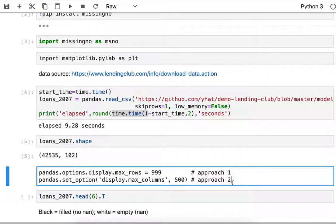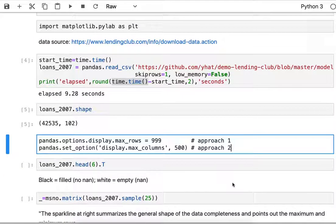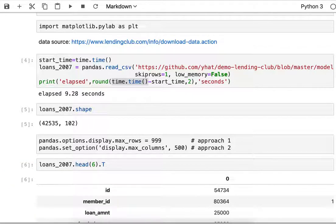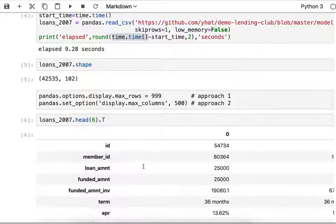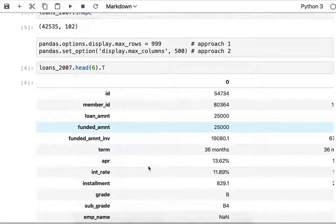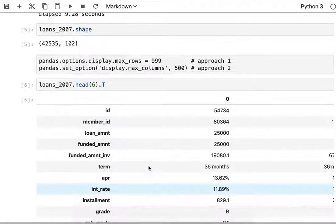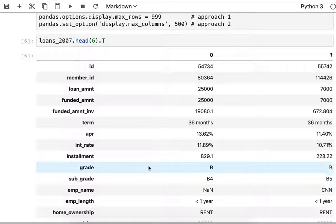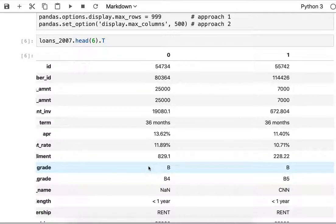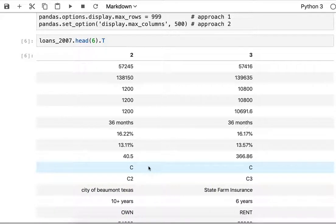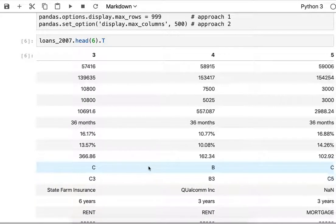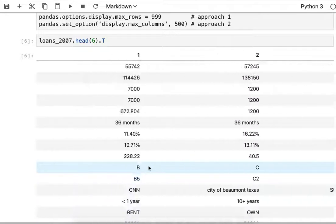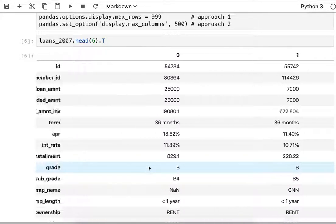I want to see what the top of my dataframe looks like, and I'll just transpose that so I can see that there's 102 columns here on the left-hand side and the first few rows on the right.